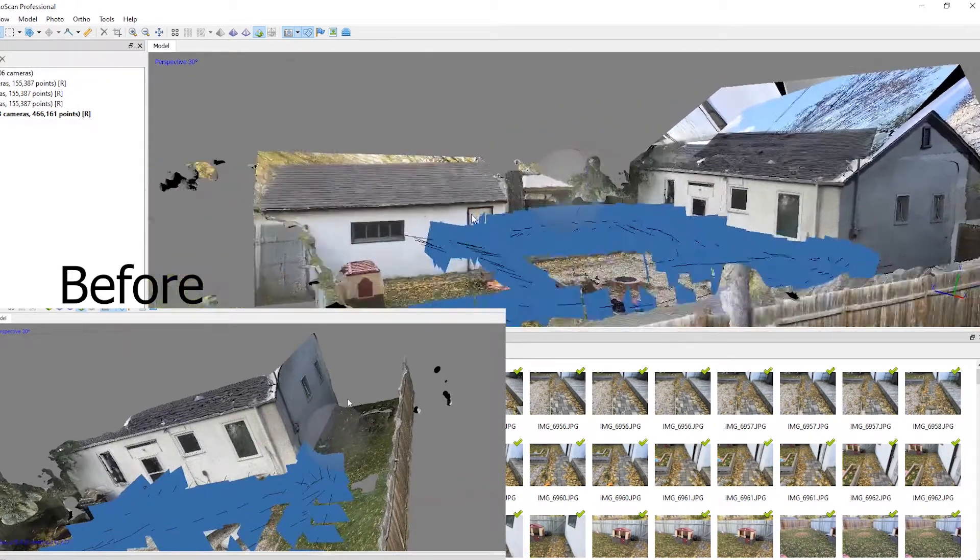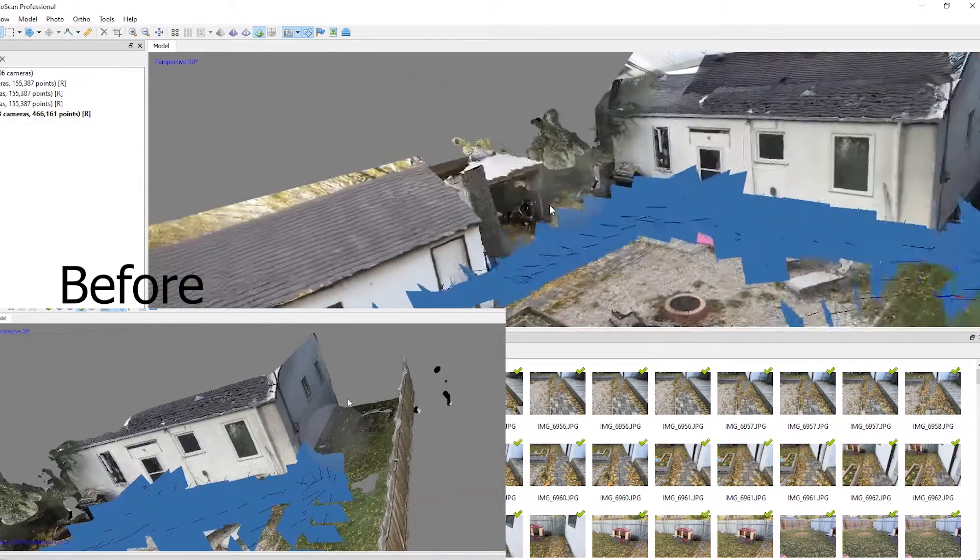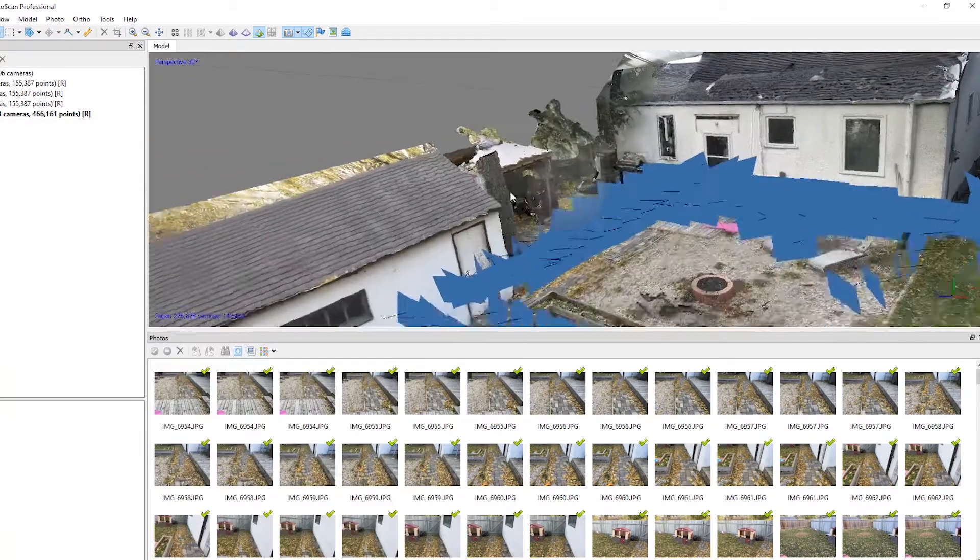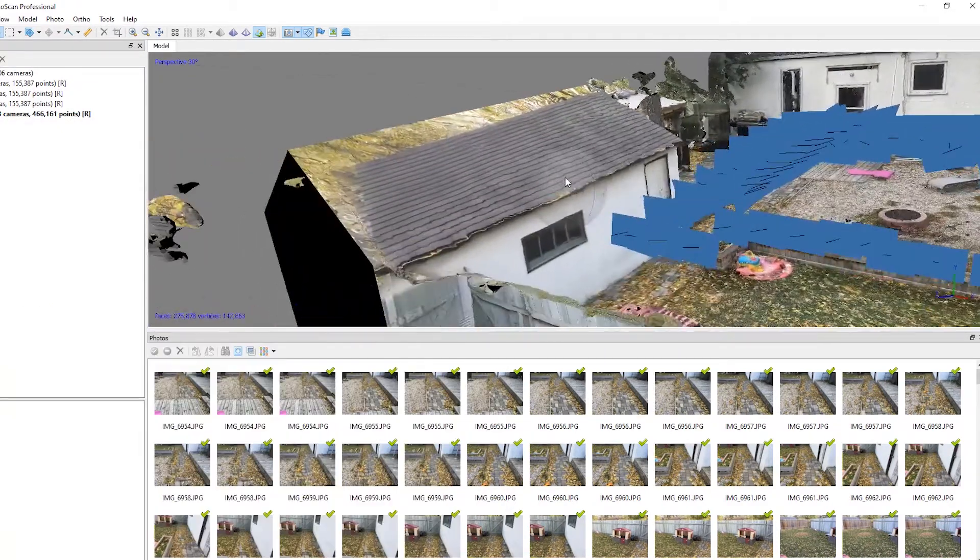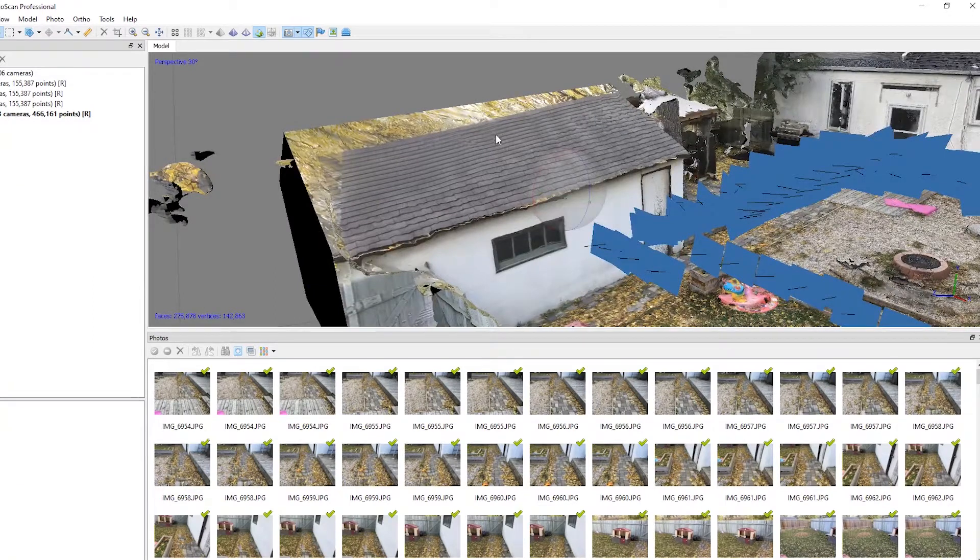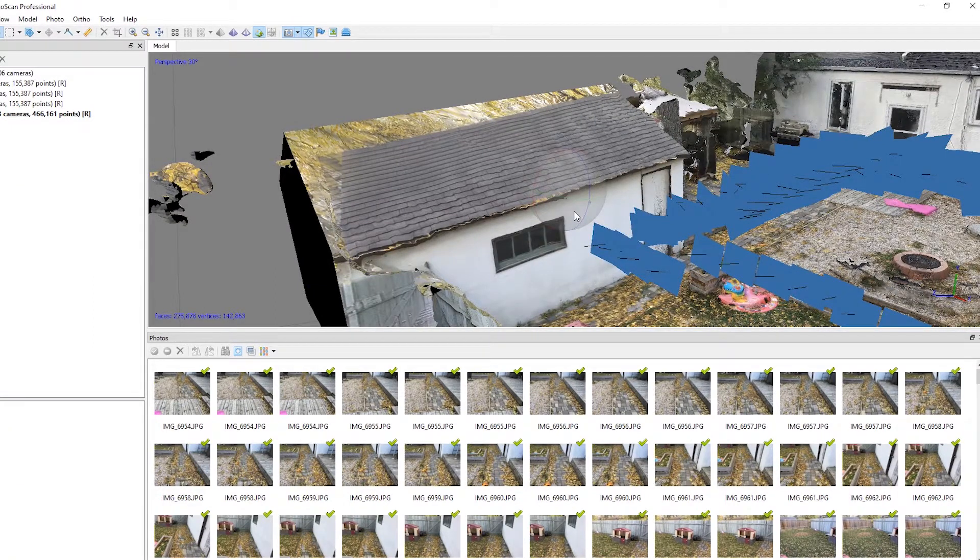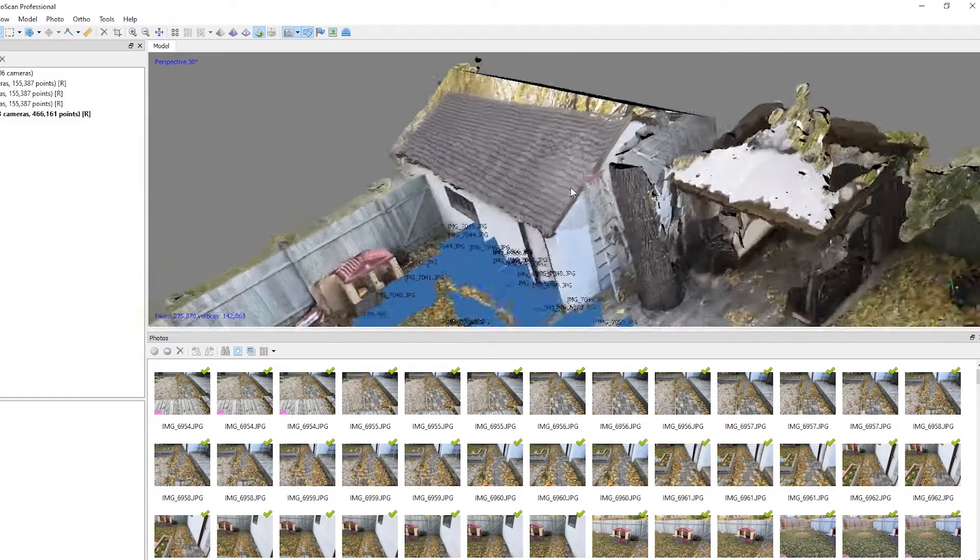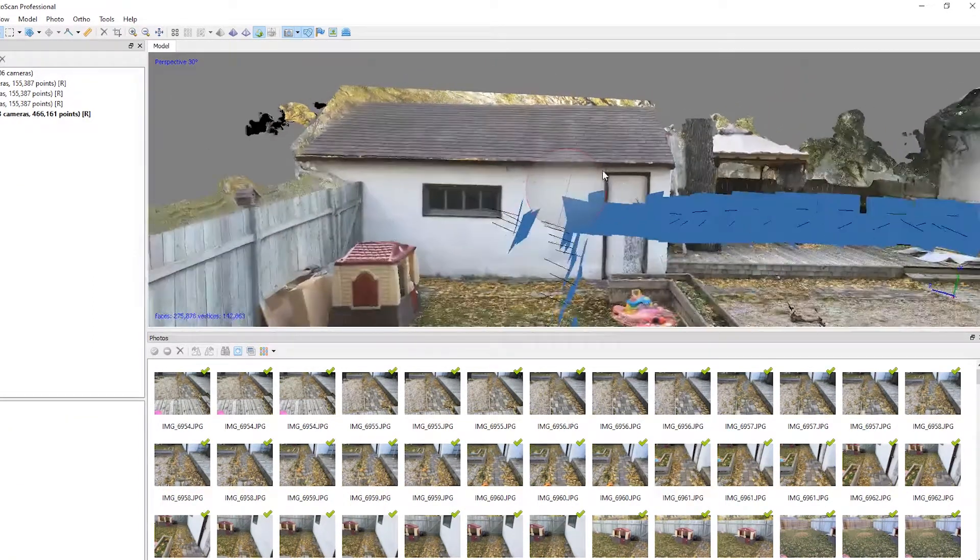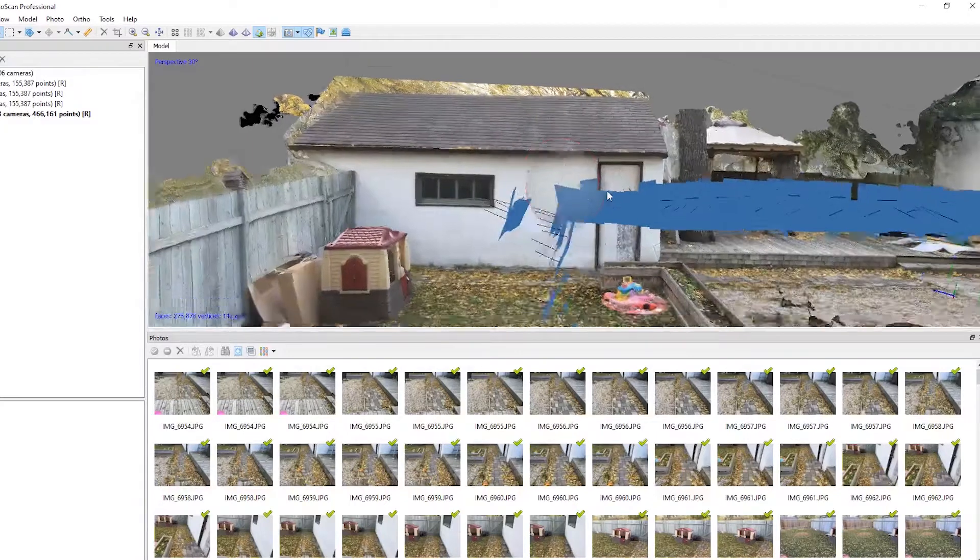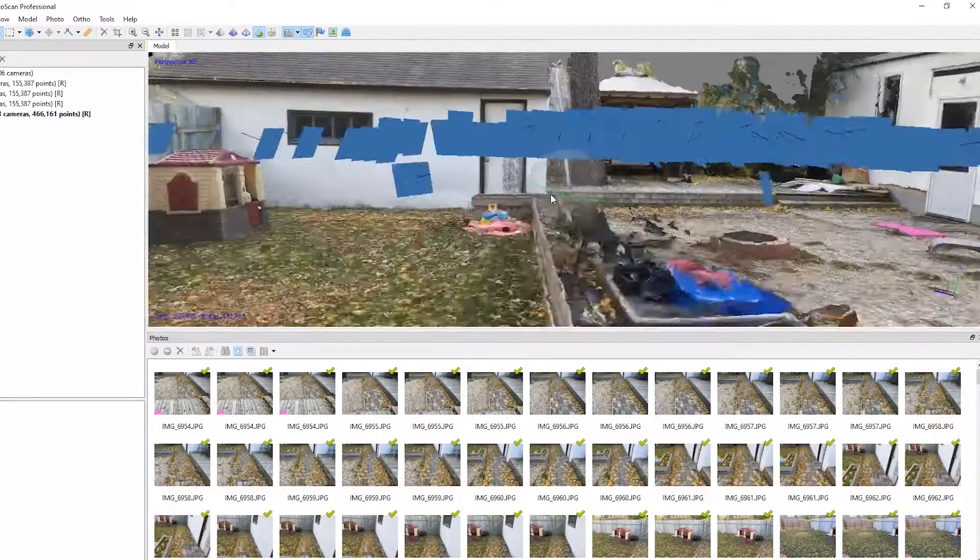We also added some more geometry for the roofing over here, and we nearly got this one accurate. It's just a little bit too tall, which means we should just bring this back into Blender and modify it a little bit more.